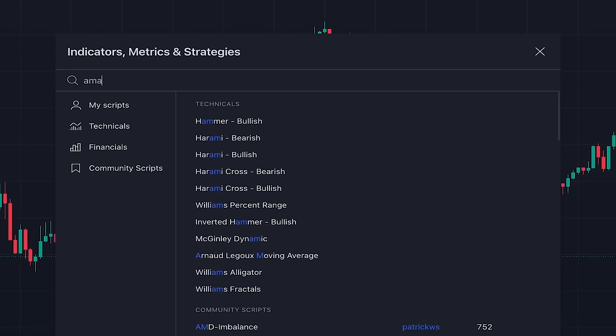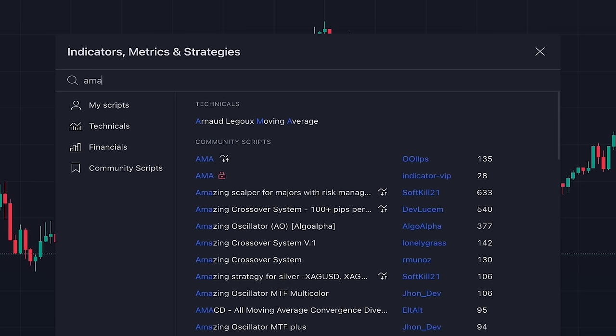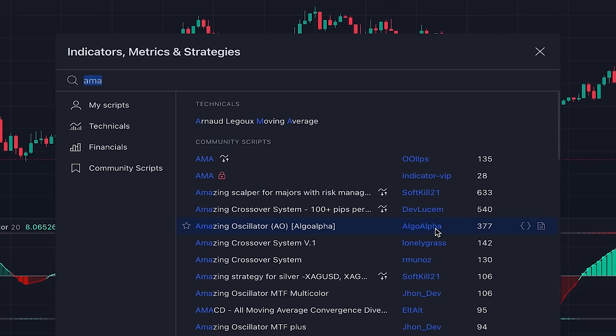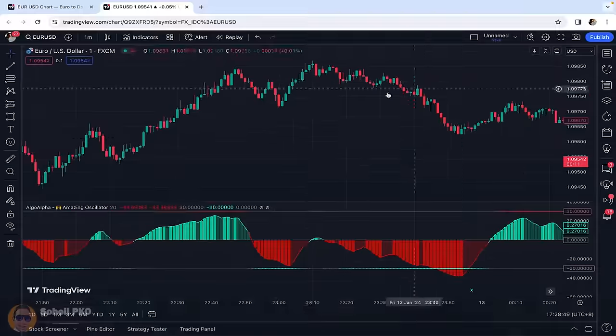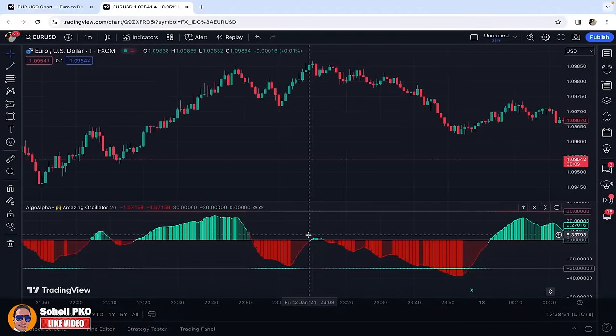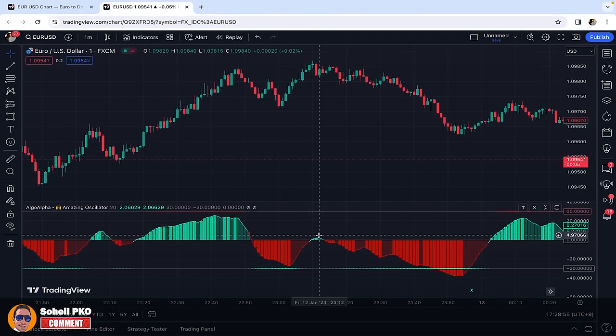To add this amazing indicator to our chart, we click on Indicators and search for Amazing Oscillator — this one, written by someone named Algo Alpha. As you can see, it's added below the chart. It's actually an oscillator and the histogram moves above and below the center line, which is zero.